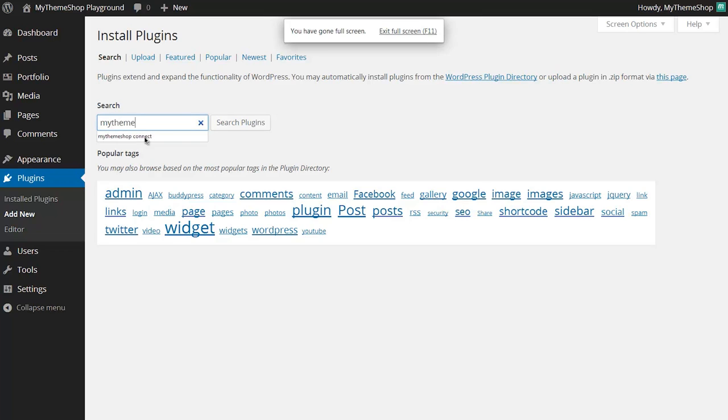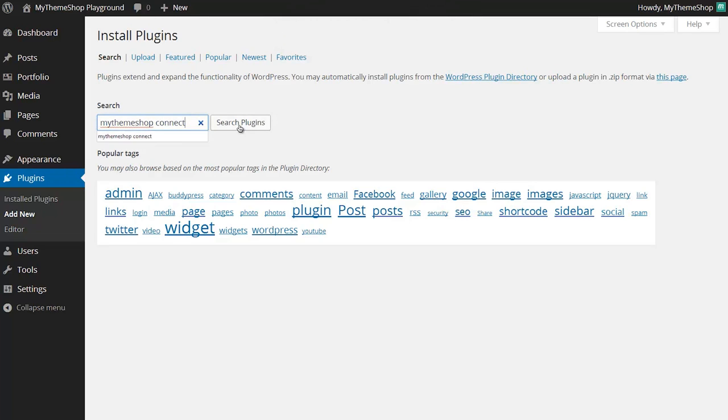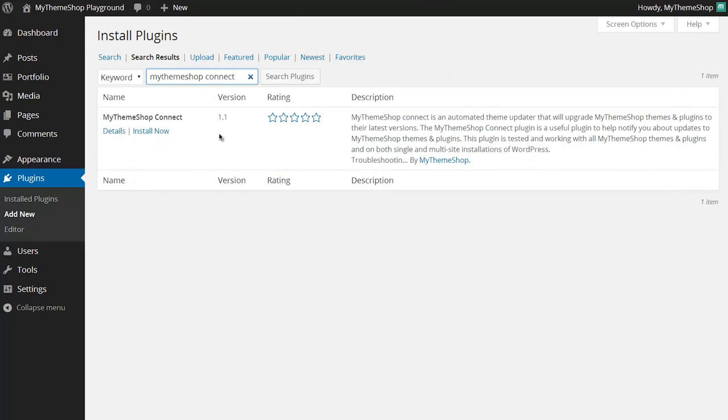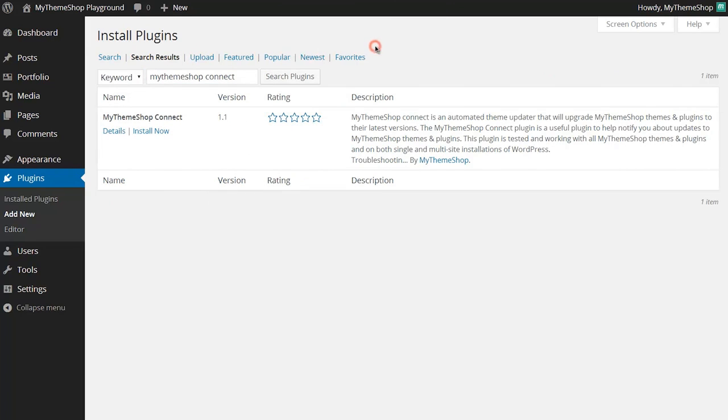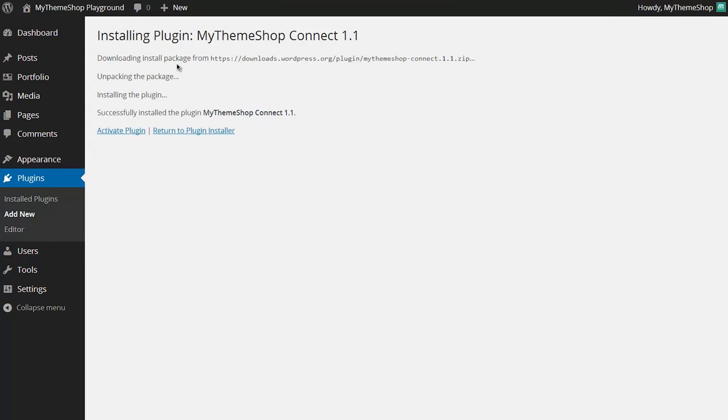Now do a search for MyThemeShop Connect and just click search plugins. This will bring up the plugin in the WordPress plugin directory and then just click install. WordPress will ask if you're sure, just click OK, and once the plugin's been downloaded into your installation just click activate.